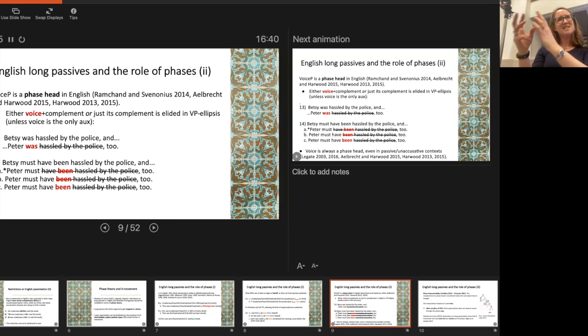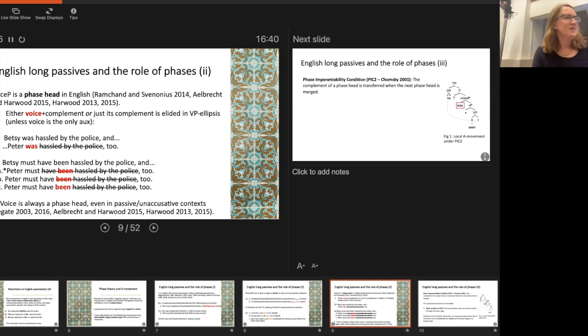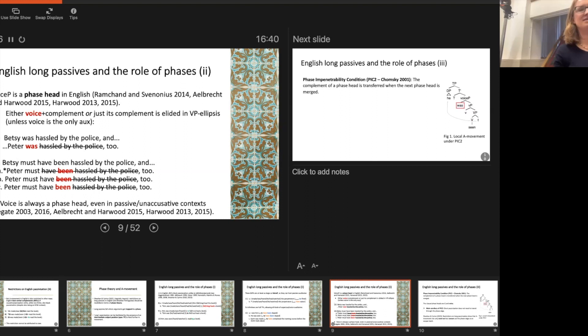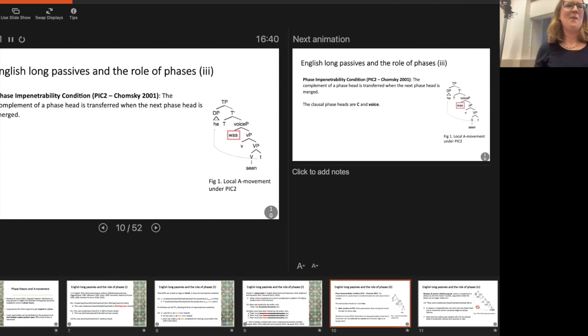There's quite a lot of work in the semantic literature, including by Ramchand, arguing about why that might be the case. I'm going to assume, following this work, that VoiceP is always a phase head, even in passive and unaccusative contexts — as we can see from the VP ellipsis facts. So, how does this explain our pattern?